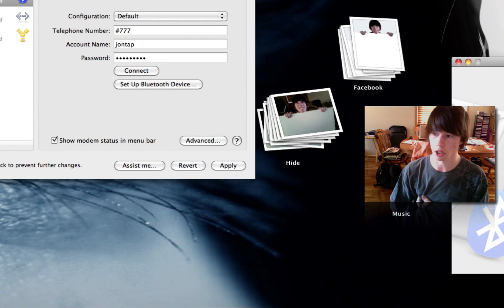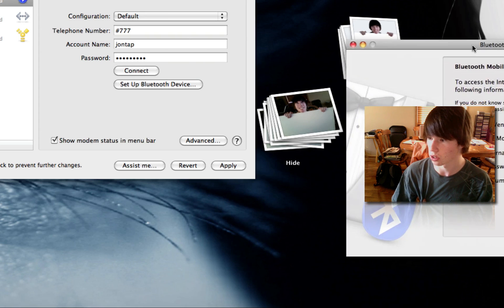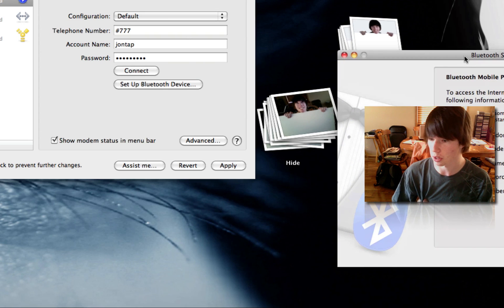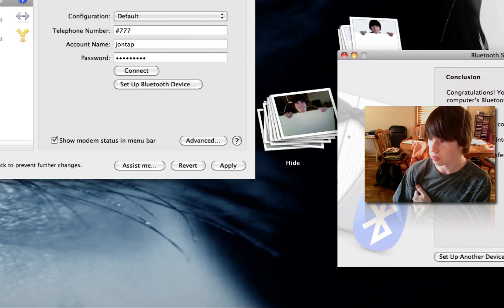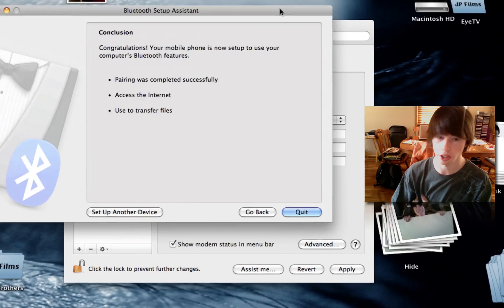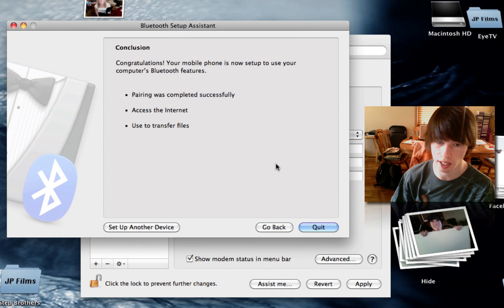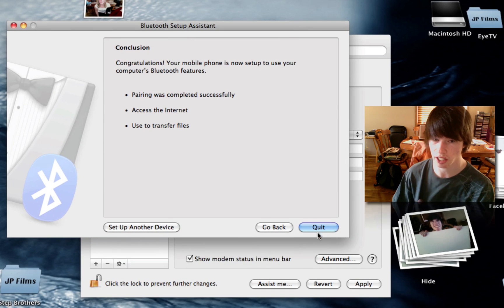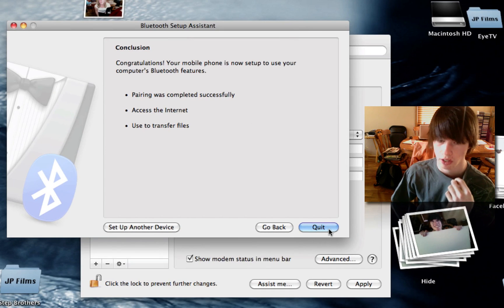So start it with your area code, and then hit continue. Here we got this. And then hit continue at the bottom. Good. And I'll say pairing was successful. Access the Internet and use to transfer files. Hit quit.